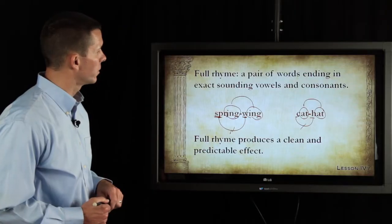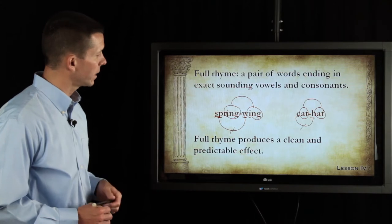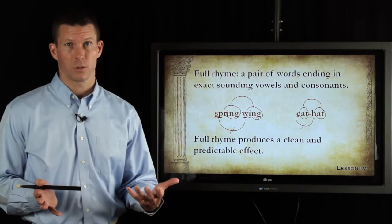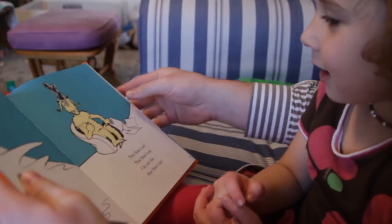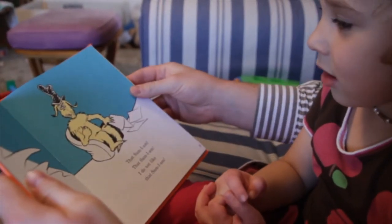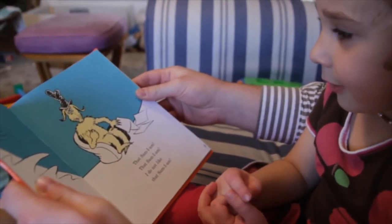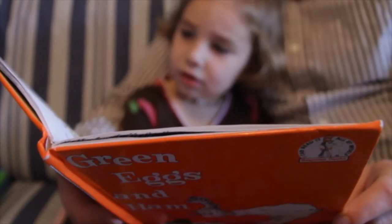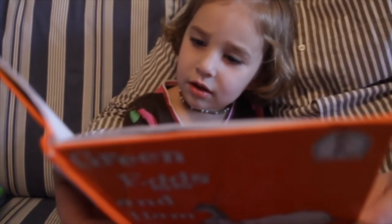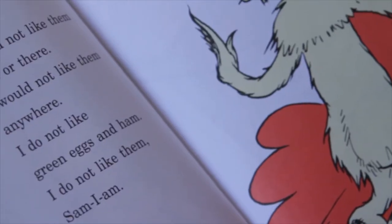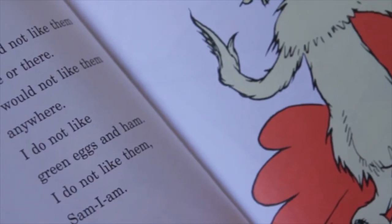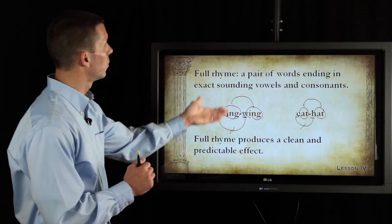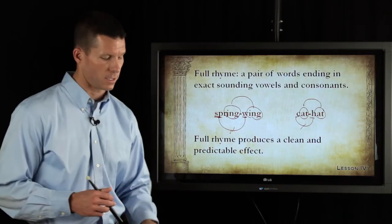Full rhyme produces a clean and predictable effect. It's the sort of thing that Dr. Seuss uses — you just know what's going to come next. You can anticipate what's going to happen next, and everything falls into place. For a very young child, three or four years old, they can anticipate, and there are no surprises. This is full rhyme — it's an exact match at the end of the word.